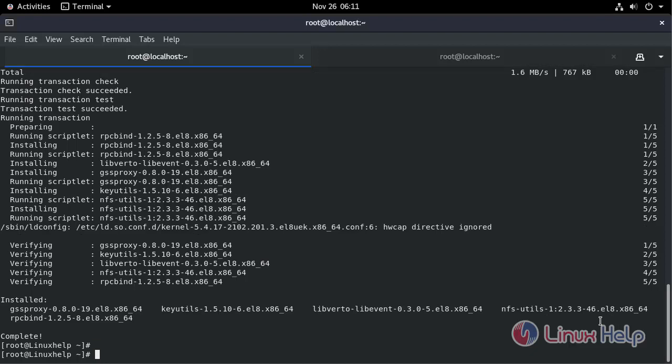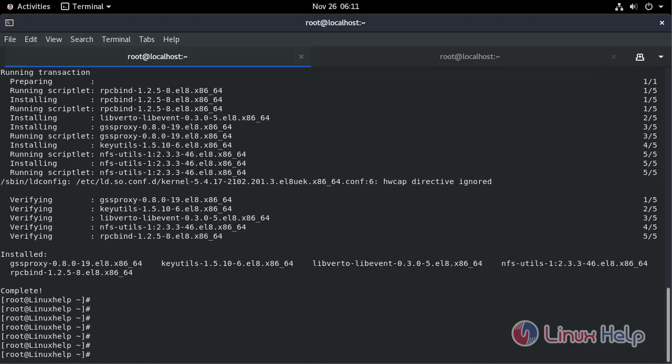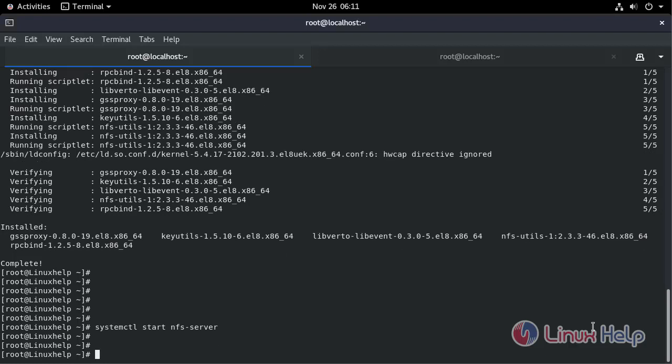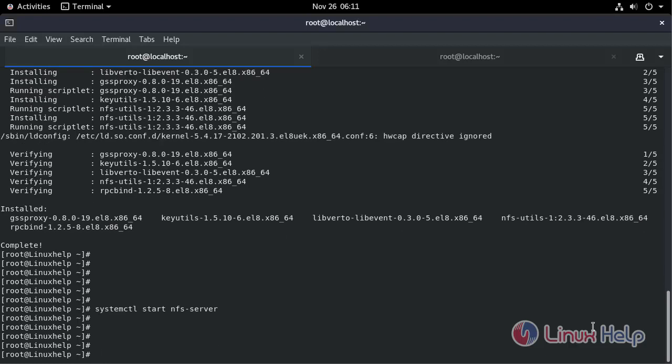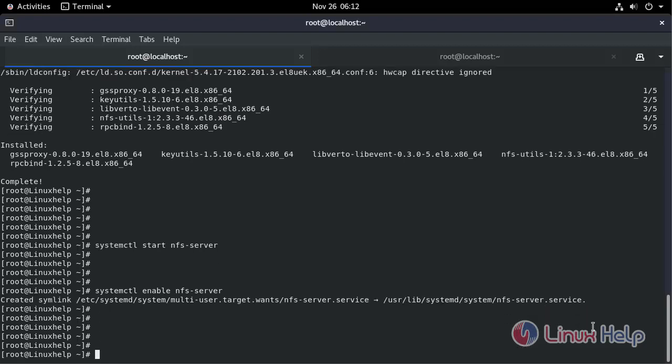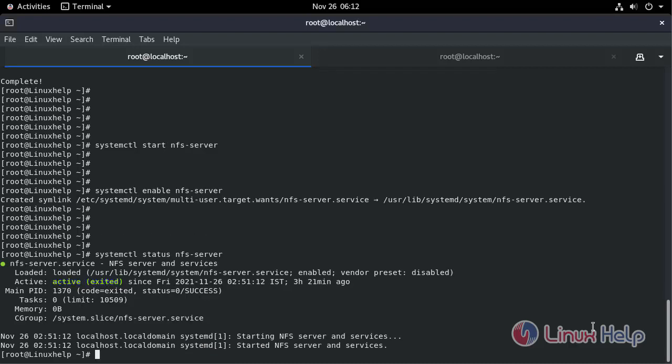Now start the NFS server. Now enable the service. Now check the status. It's running.